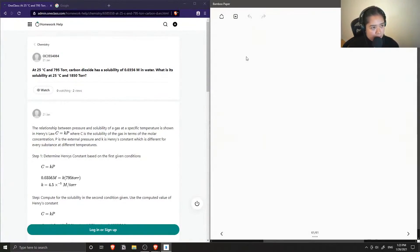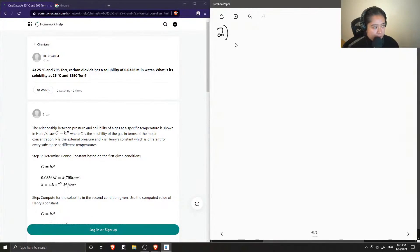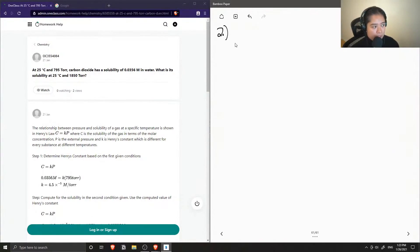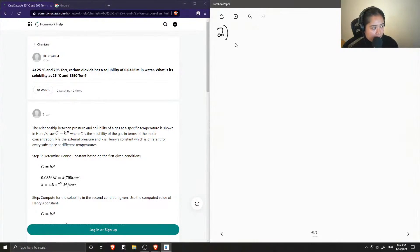Question number two: at 25 degrees Celsius and 795 torr, carbon dioxide has a solubility of 0.0356 moles per liter in water. What is its solubility at 25 degrees Celsius and 1850 torr?